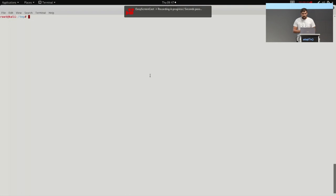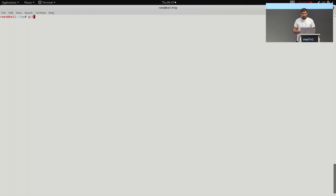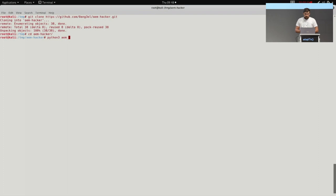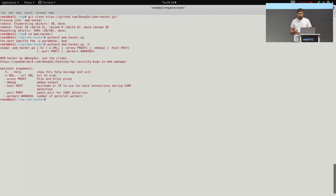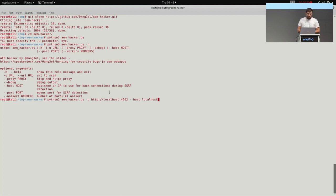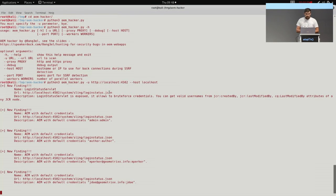Now I'll show a recorded demo. You should clone the AEM Hacker repository from GitHub. Here I have a local IAM instance running and we're going to launch the AEM Hacker script. Two mandatory parameters should be supplied: the base URL of the IAM application and a hostname for back connections during SSRF testing. If you're not interested in SSRF checking, you can pass arbitrary values for that parameter. The script is running now and we can see the results.